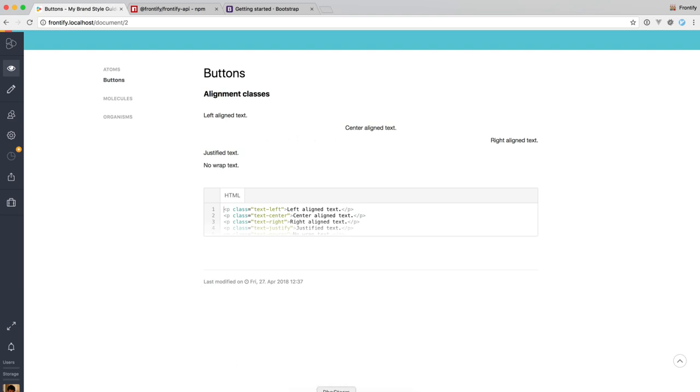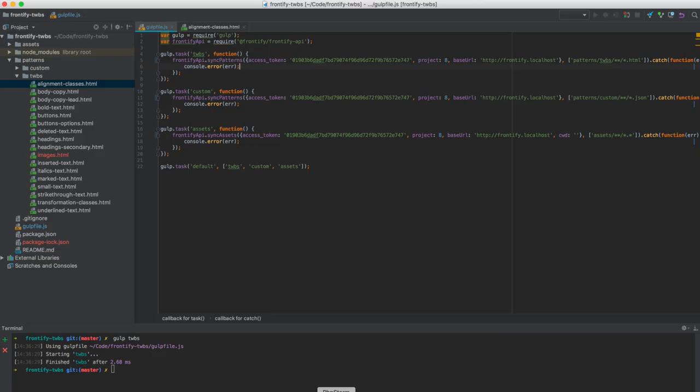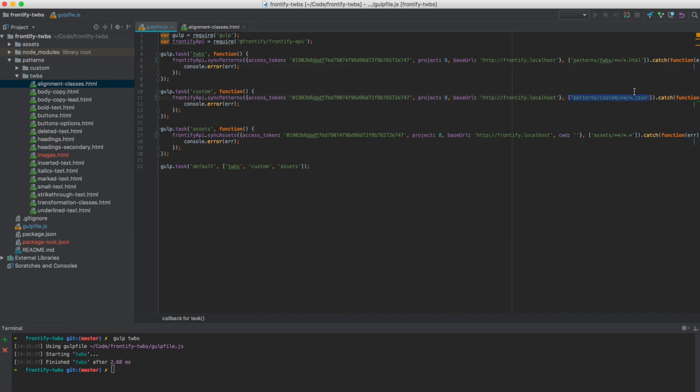So another example, another way how you can use the Frontify API is with the second example. And if you have a look at the glob pattern back here, we're not syncing HTML files like in the first example, but we're looking for JSON files.